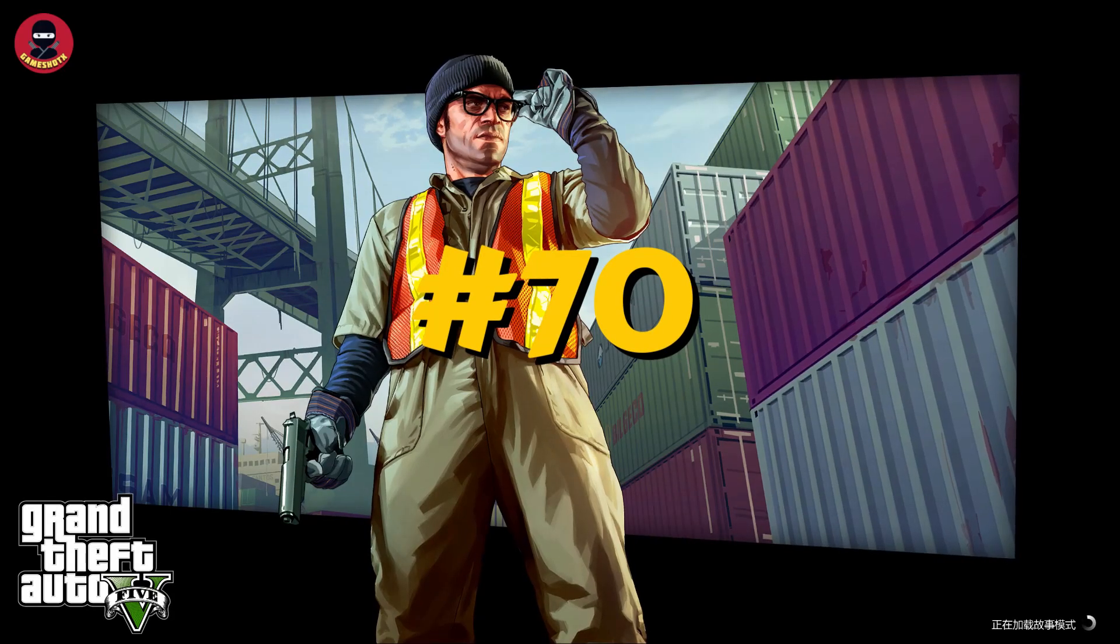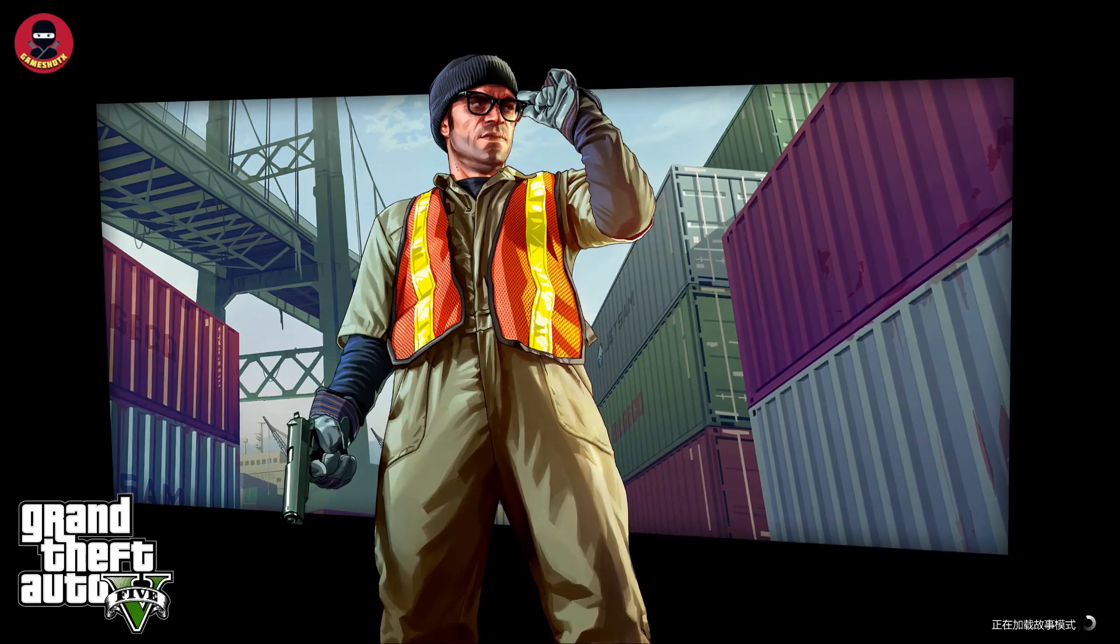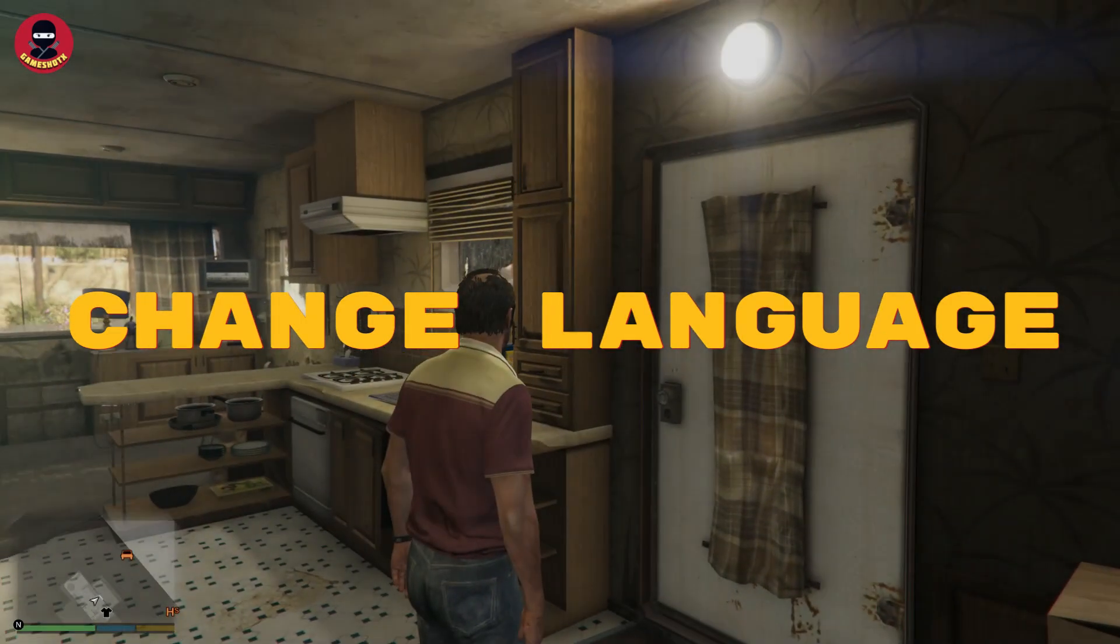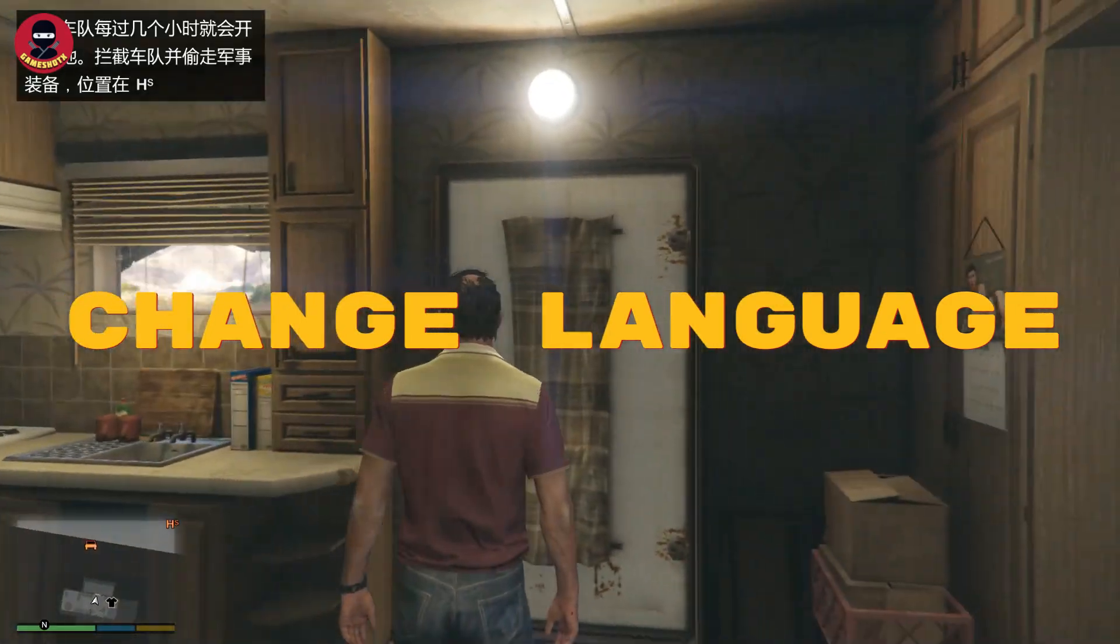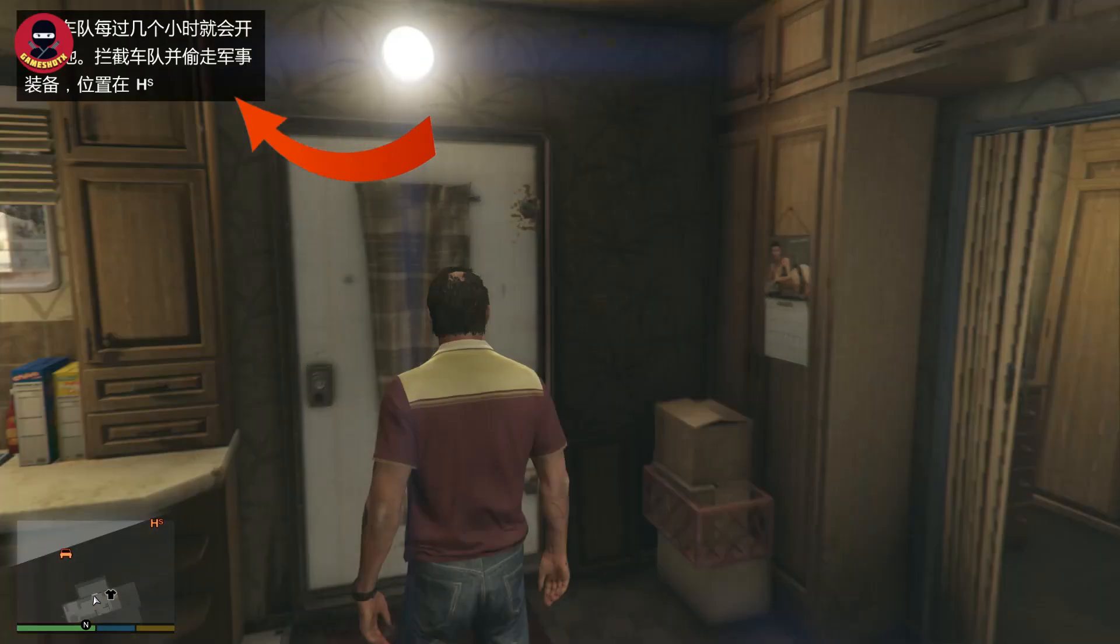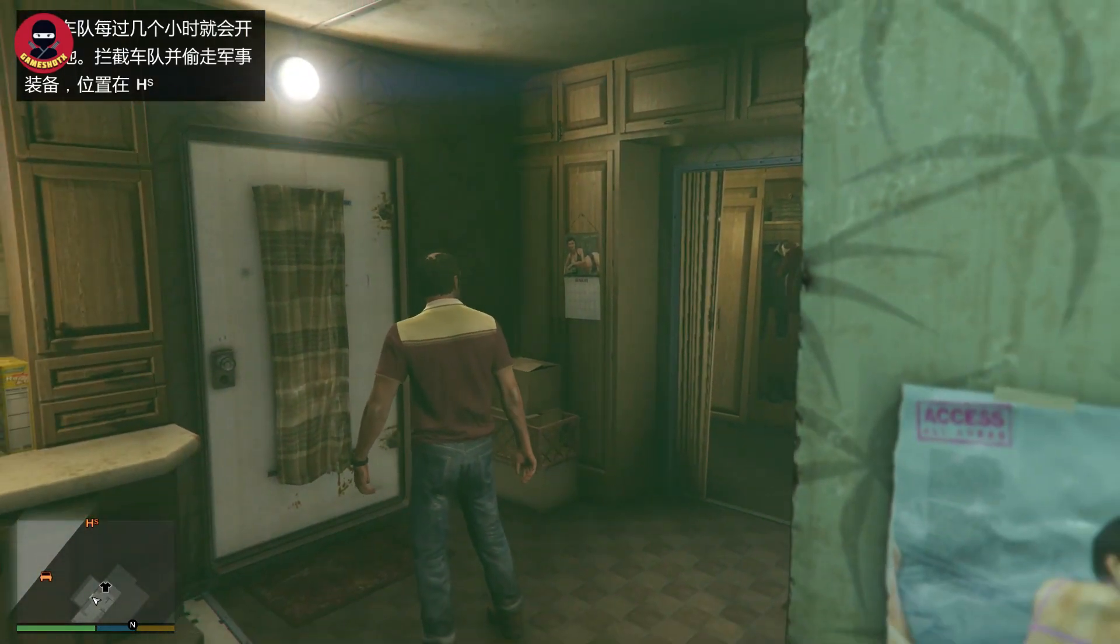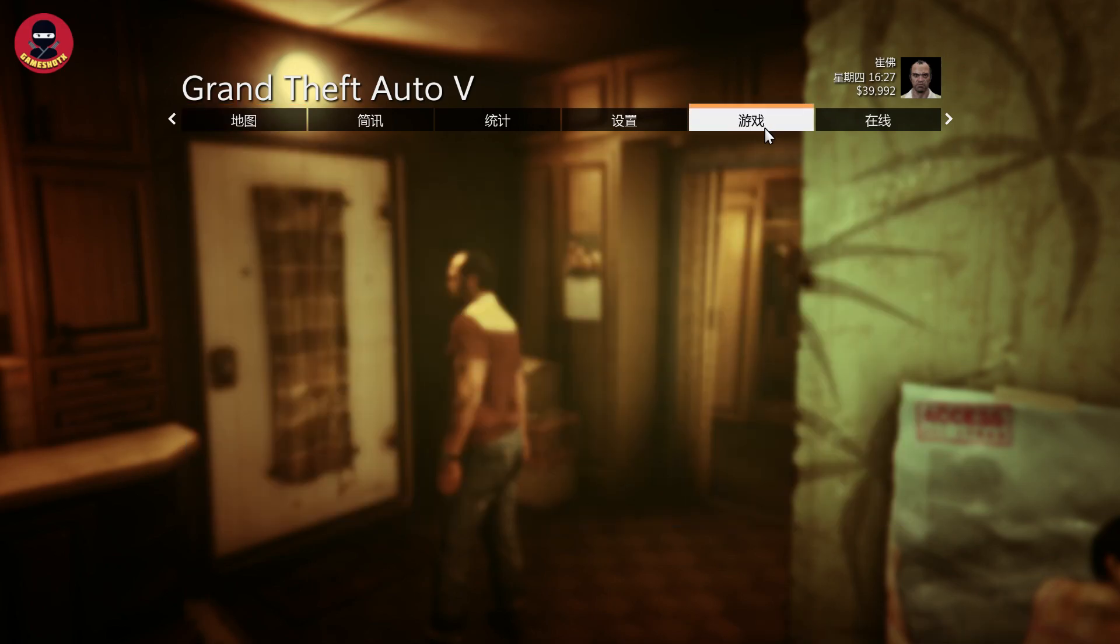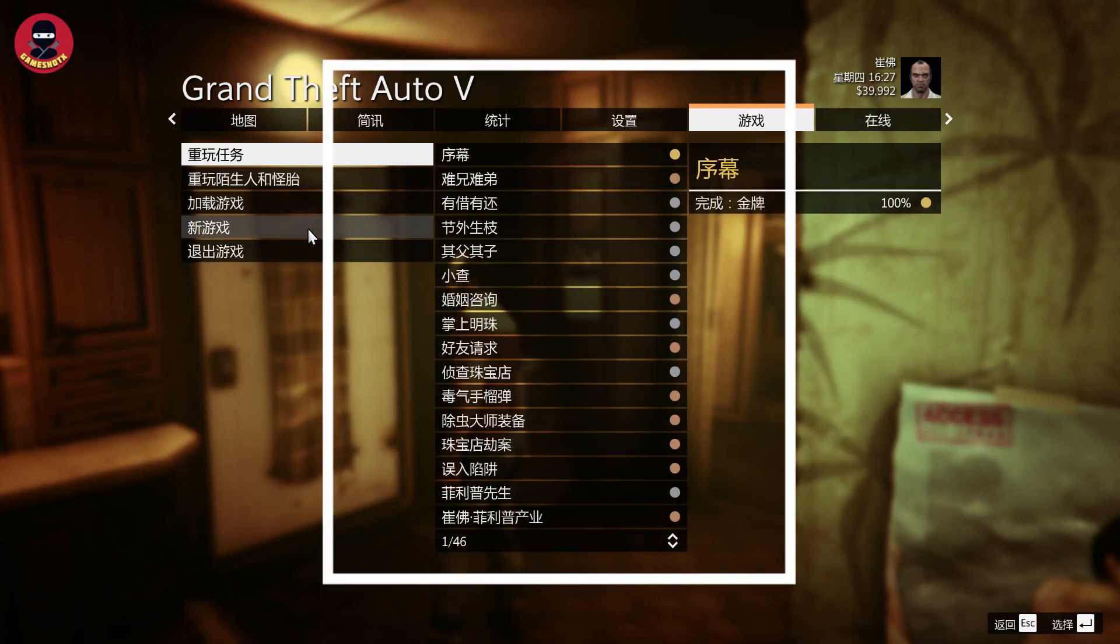Hello guys, today we are going to change GTA 5 language from Chinese to English. If you have GTA 5 in any other language, we can change it. You can see the instructions coming on the top left are in Chinese, and the settings are also in Chinese.